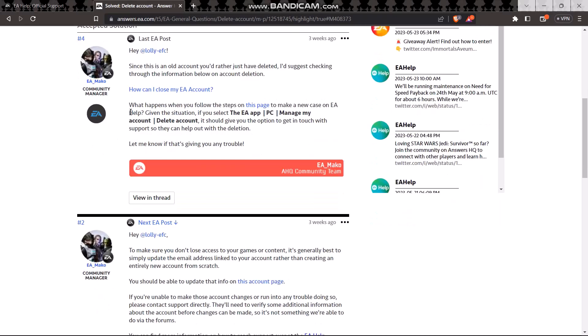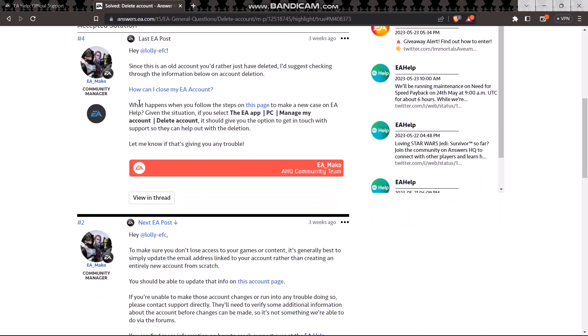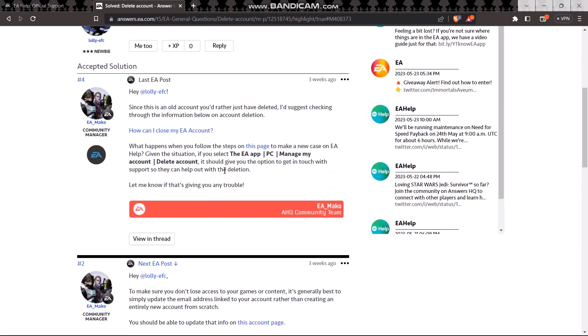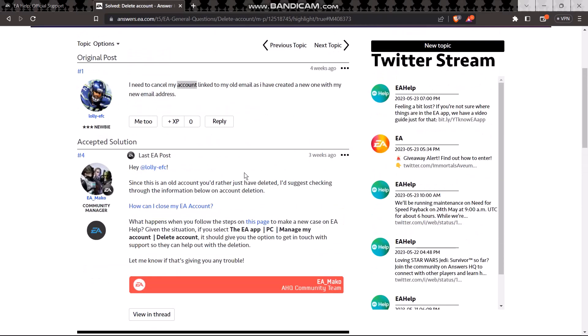What happens when you follow these steps on this page, in case of EA help given the situation, if you select the EA app PC, manage my account, then delete account, it should give you the option to get in touch with the support so they can help you out with the deletion.